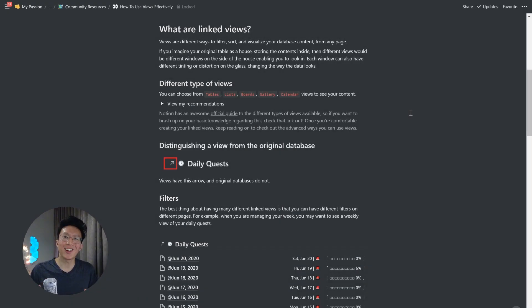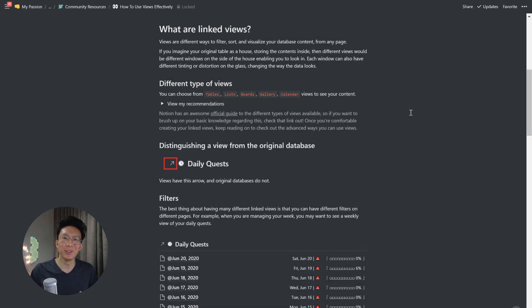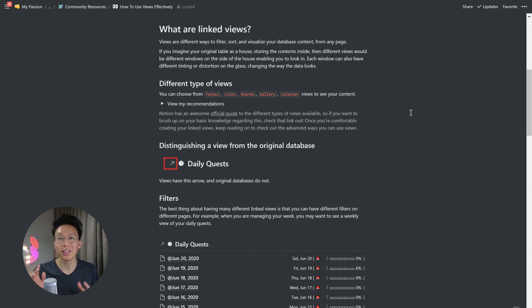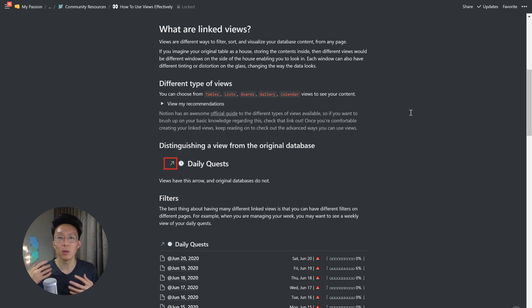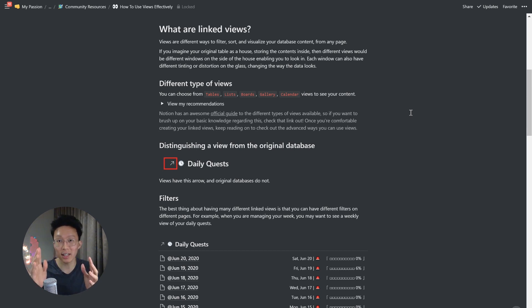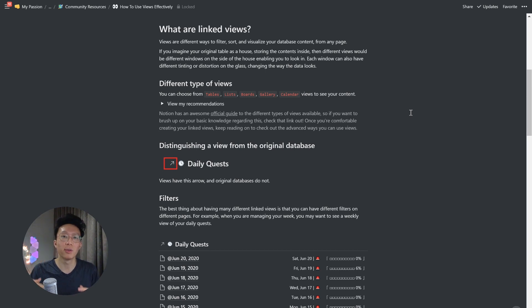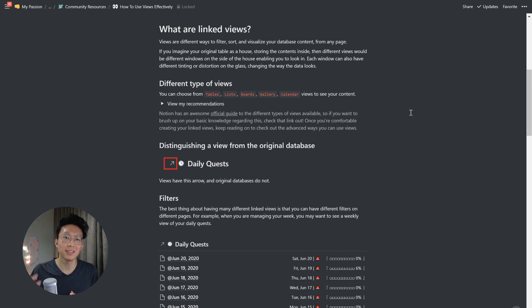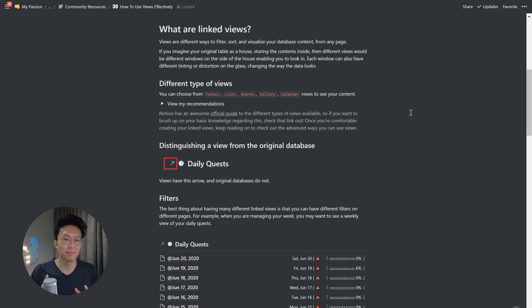So what are linked views? Well, in a nutshell, views are different ways to filter, sort, and visualize your database contents from any page. If you imagine your original table as a house storing the contents inside, then different views would be different windows on the side of the house enabling to look on in. Each window can also have different tinting or distortion on the glass, changing the way the data looks.